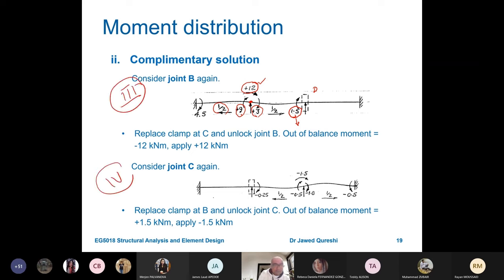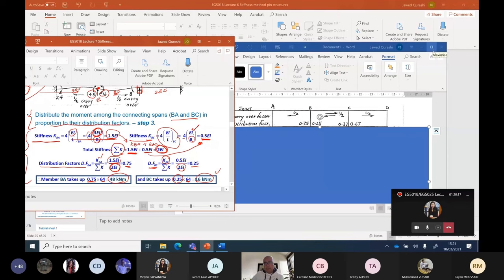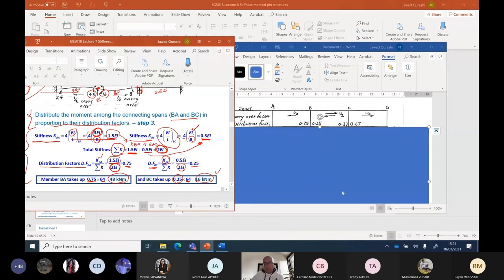In the fourth cycle, the unbalanced moment at C is 1.5 kNm. We apply equal and opposite: minus 1.5 kNm. Distributing using distribution factors of two thirds and one third: two thirds of minus 1.5 gives minus 1, and one third gives minus 0.5. Carry over half to the other spans. The question arises — where do we stop? We stop wherever we get moments in decimal points; at that stage the values become negligible and we stop.